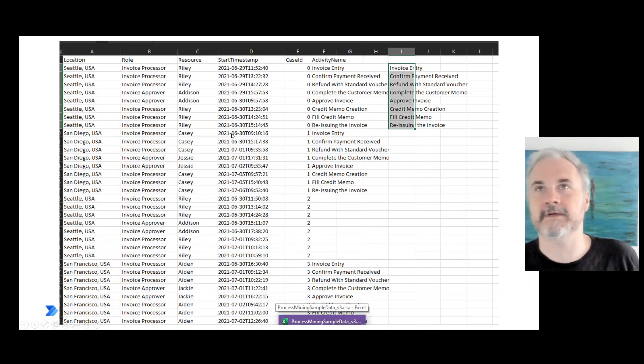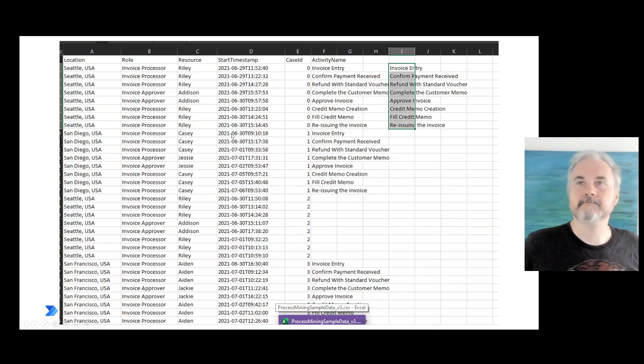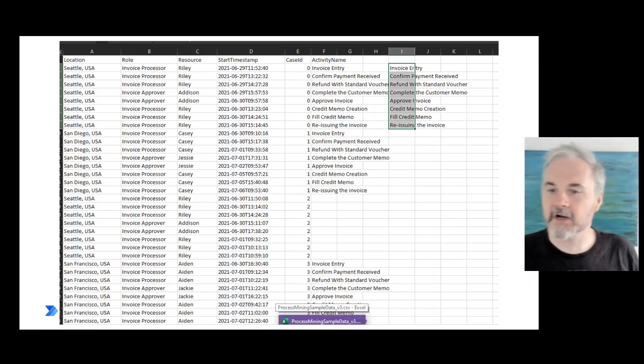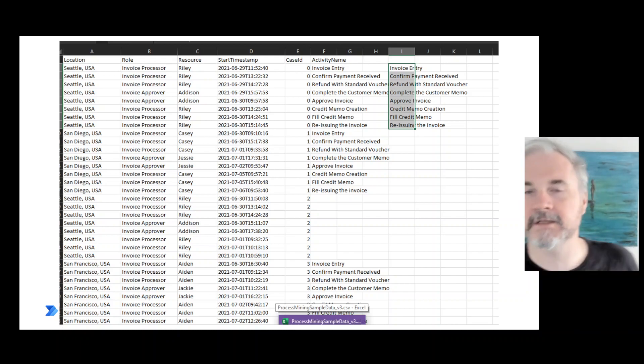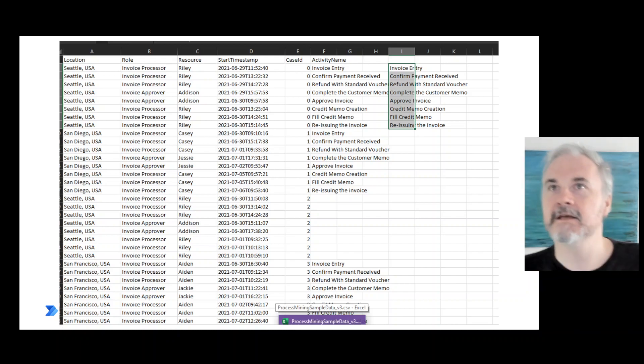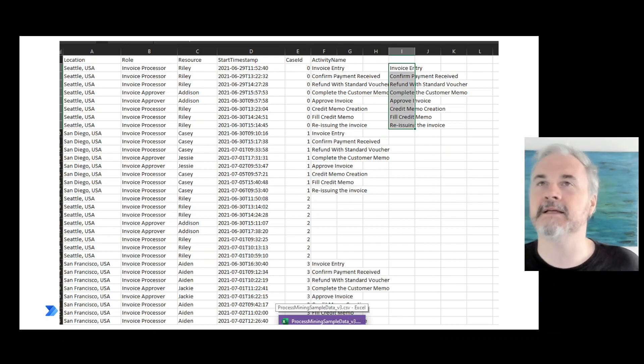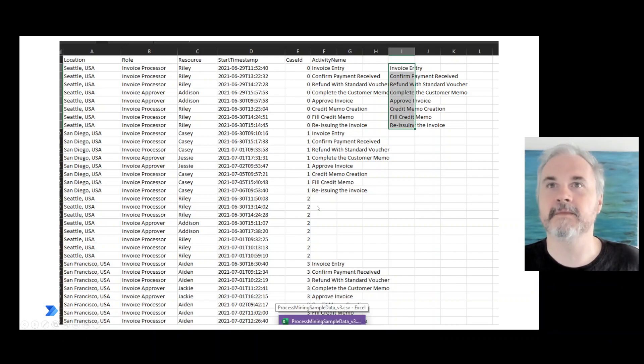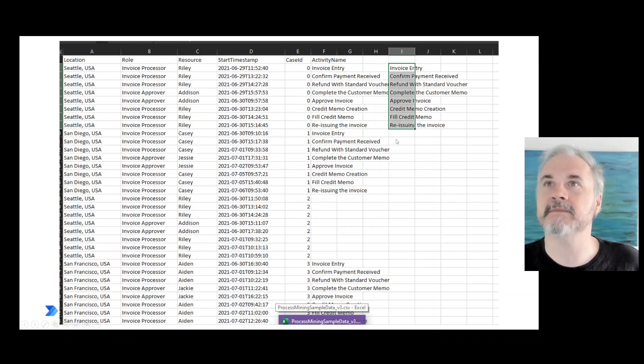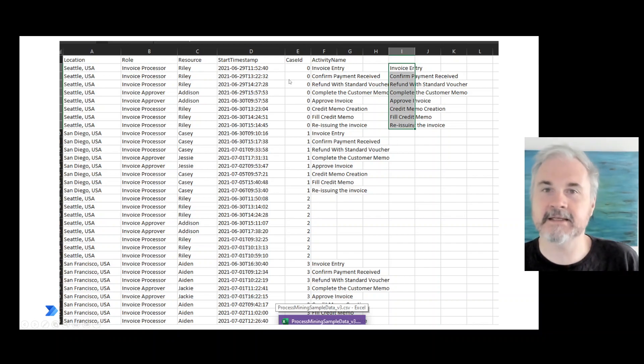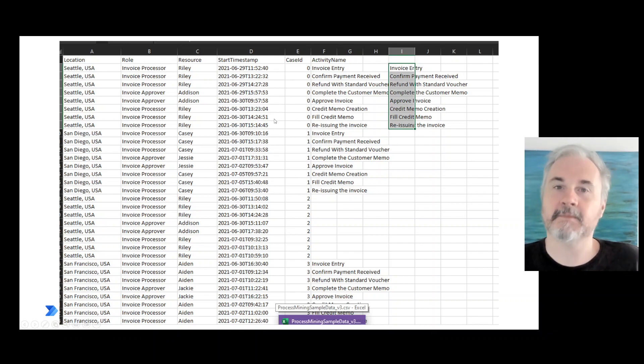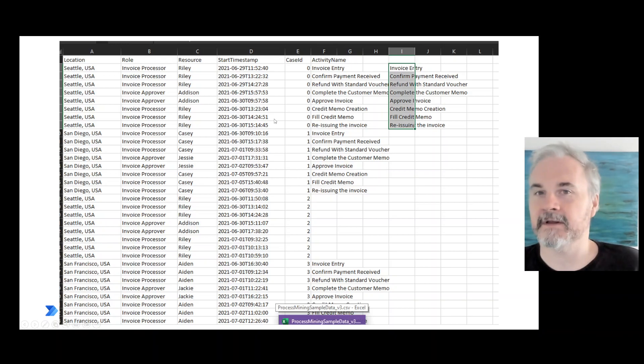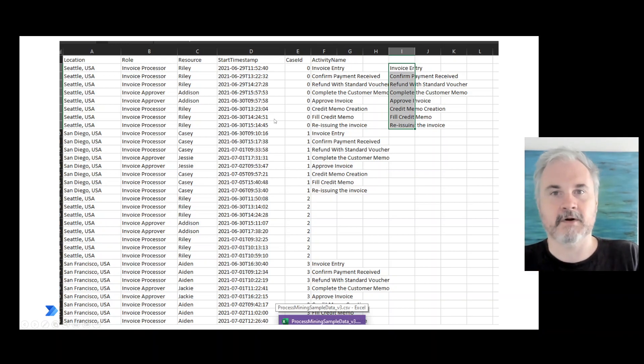When we talk about variations or paths, what we mean is that here in this example, case zero and case two follow the same steps in the same sequence. So that's known as a path or a variant, interchangeable across the product.